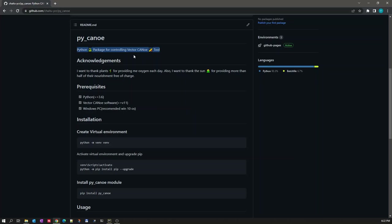We can also use this package for sending a diagnostic command and reading the response, which is useful for testing diagnostics.